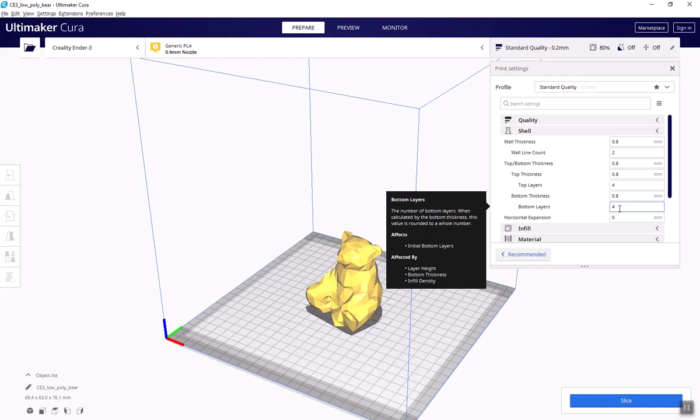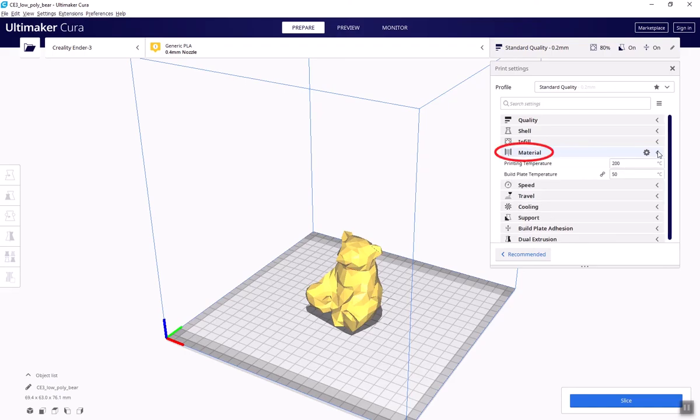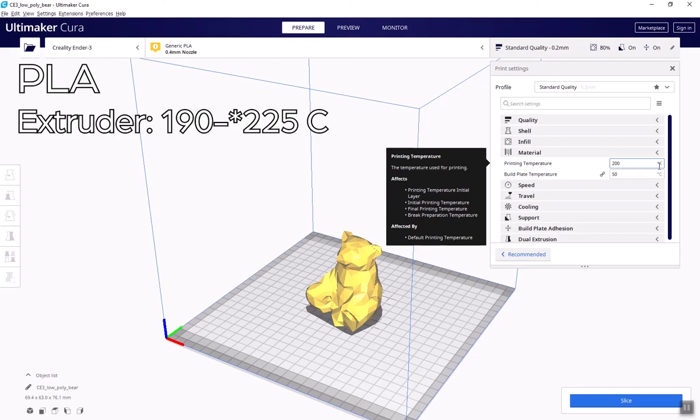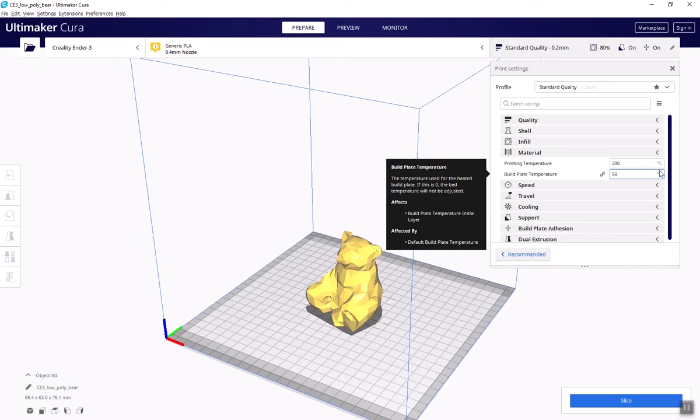Beyond these three components of a print, however, there are a few more key settings to note. Temperature, or material, under the Custom tab. Temperature is defined by the material you're printing with. For PLA, extruder temperature should be between 190 and 220 degrees Celsius, and it defaults to 200 degrees. Heated bed temperature is between 40 and 60 degrees, and it defaults to 50 degrees. Heated beds are especially helpful in that they help with print bed adhesion.